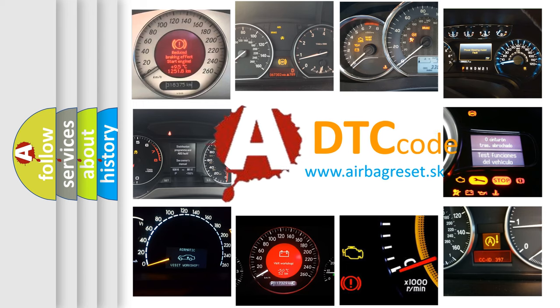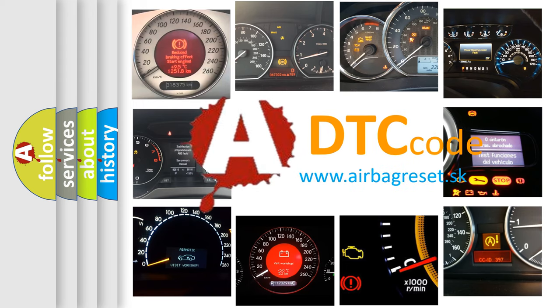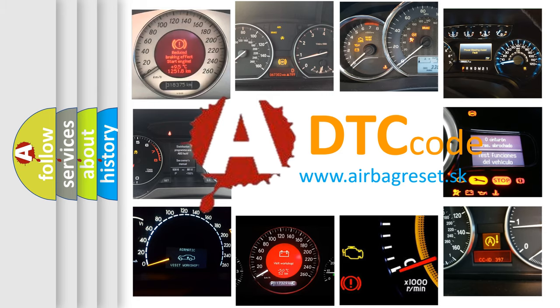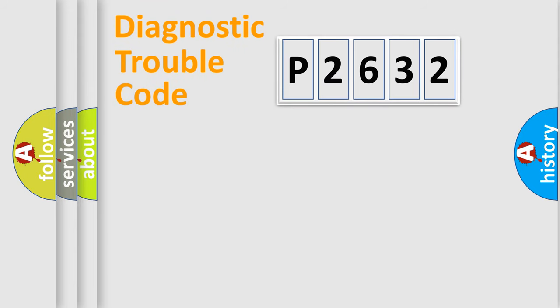What does P2632 mean, or how to correct this fault? Today we will find answers to these questions together. Let's do this.